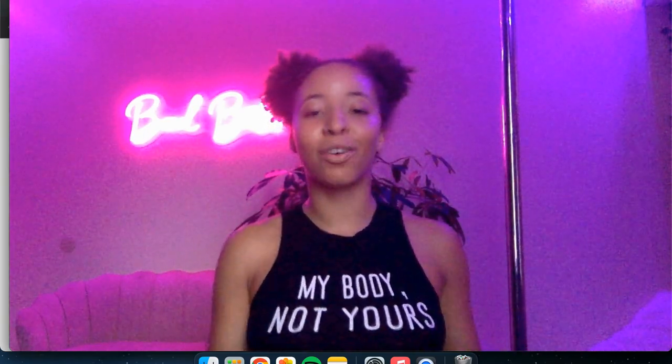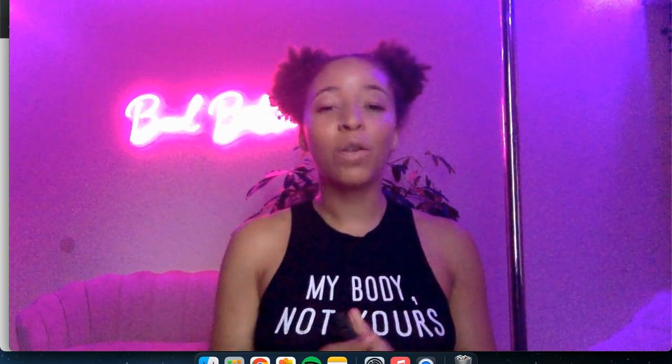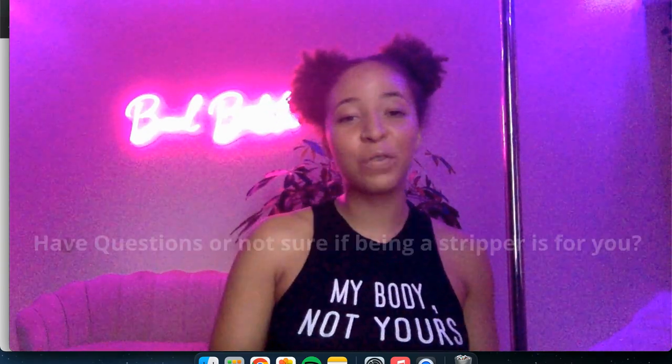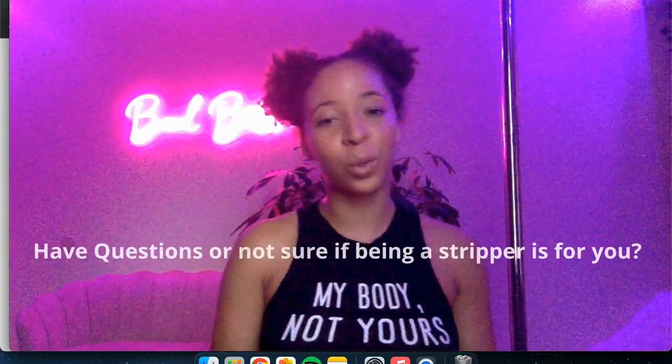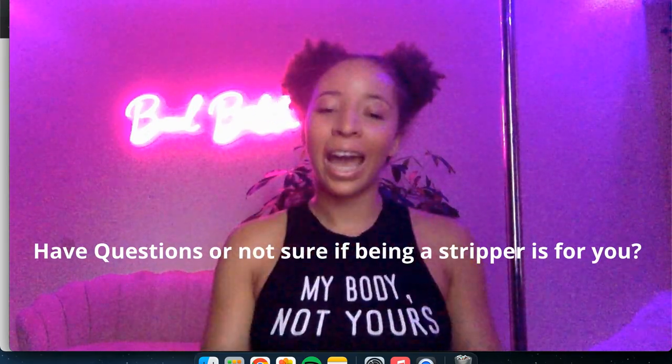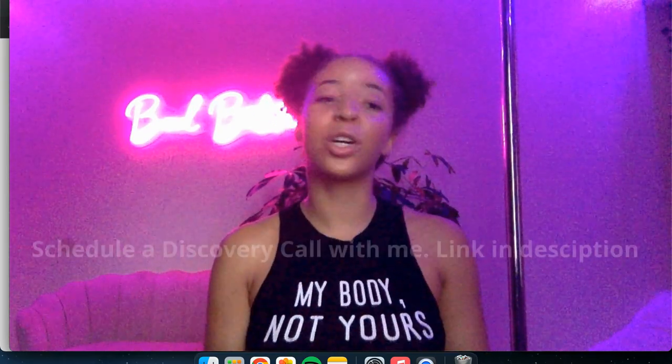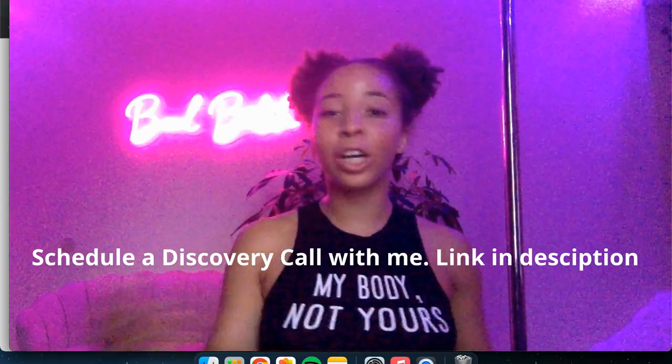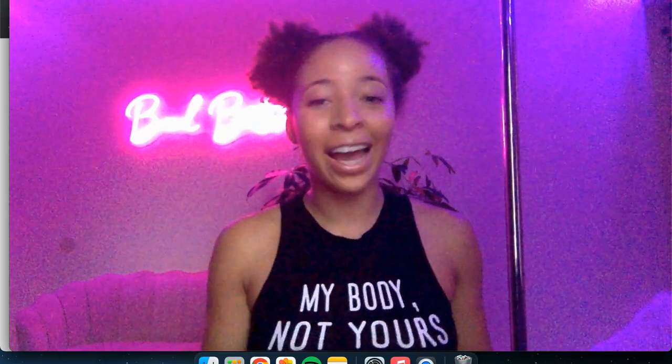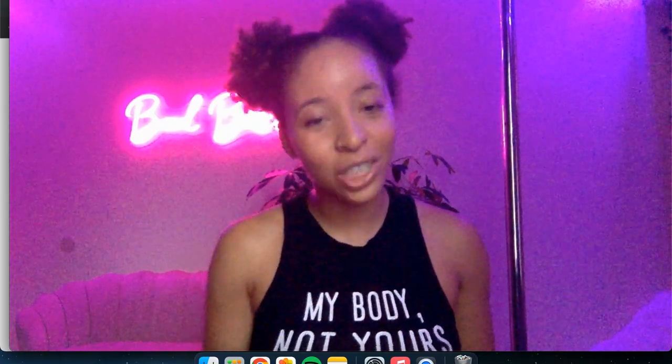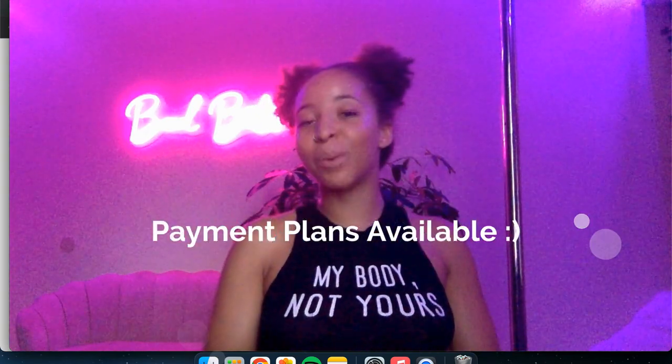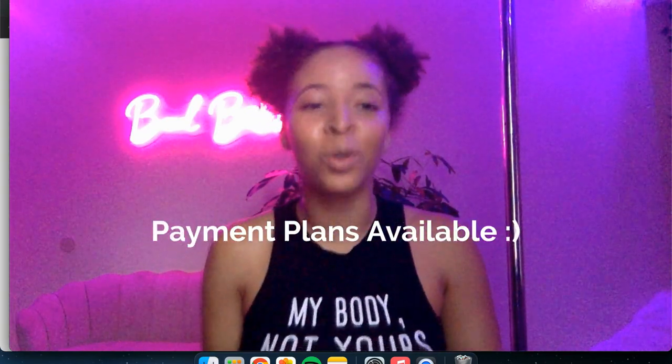So I want that for all of you, for all of us, really. If you have questions or you're not sure if it's for you, or you're not sure if you want to be a stripper, I have a link in the description. So you can schedule a discovery call with me and we can just meet and talk and I can answer any questions that you have. And I just want you to know there are payment plans available.